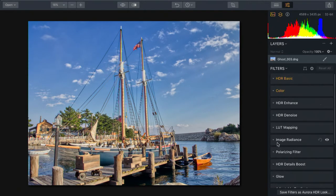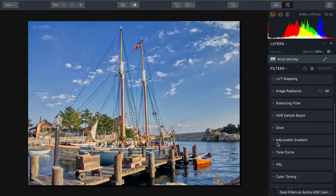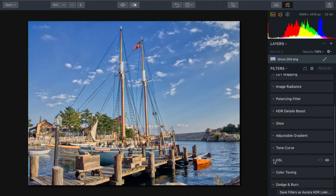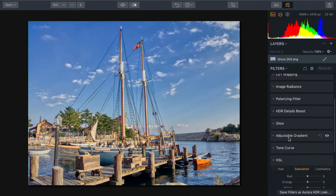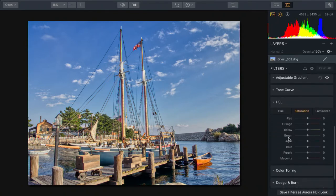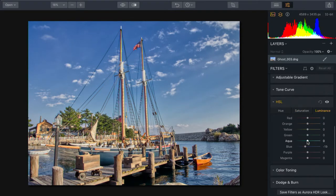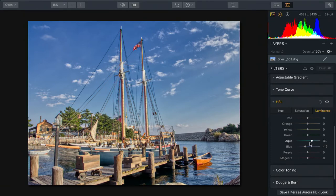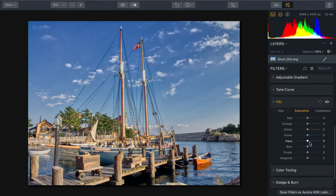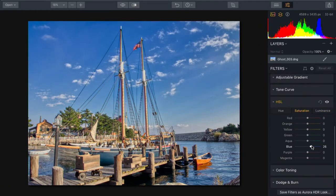From the HSL controls, I'm going to affect the sky here. From the luminance, let's pull down the blues just to darken the sky ever so slightly. And the aquas. That looks good there. Just a little less. And bump up the saturation of the blue.